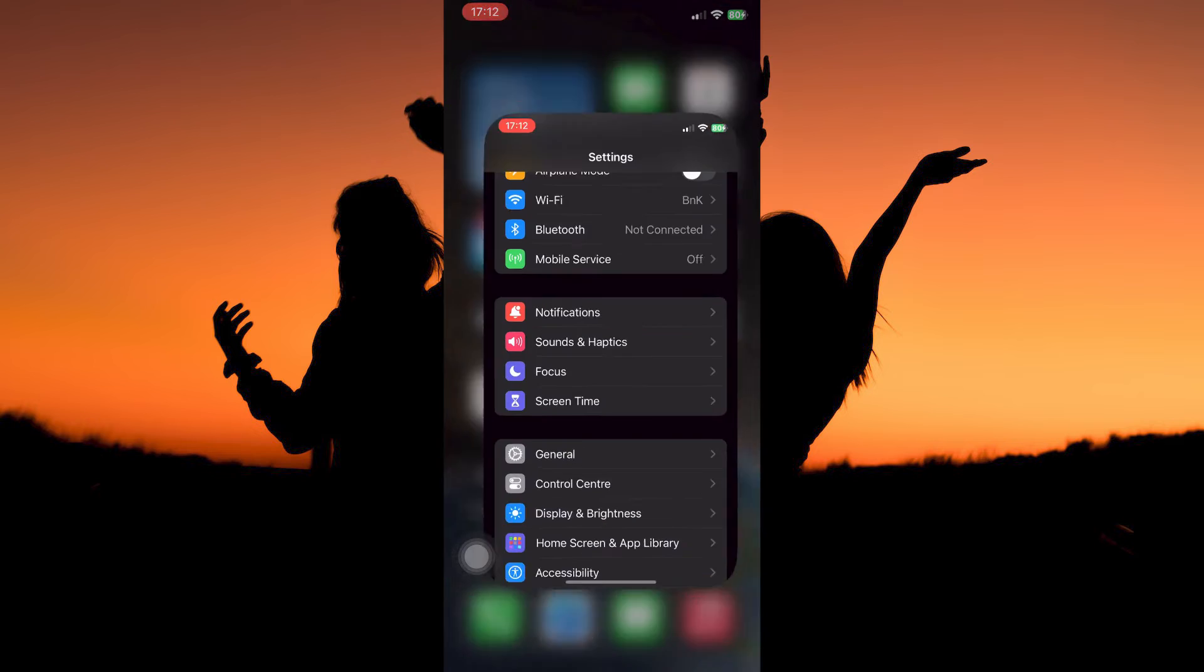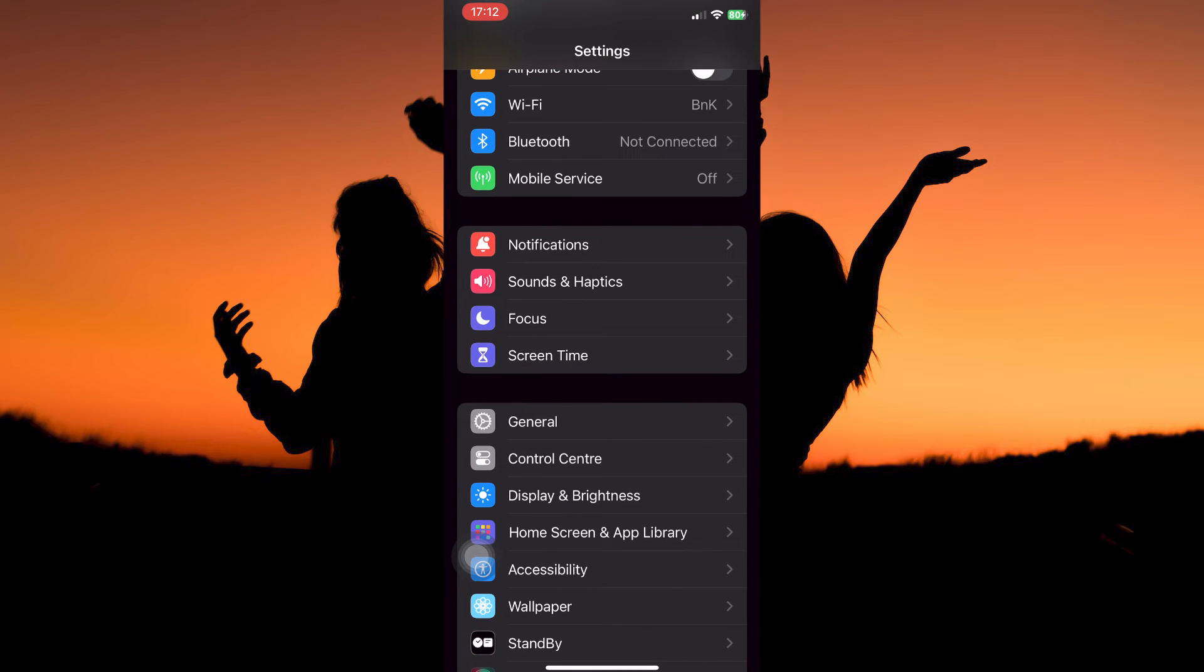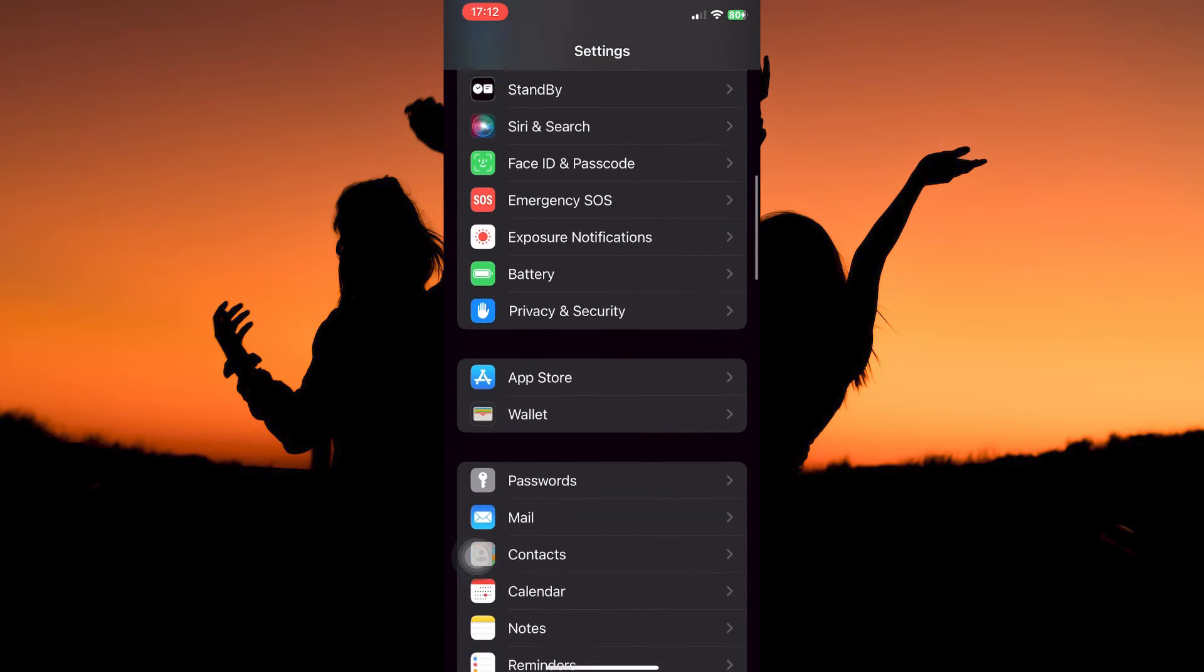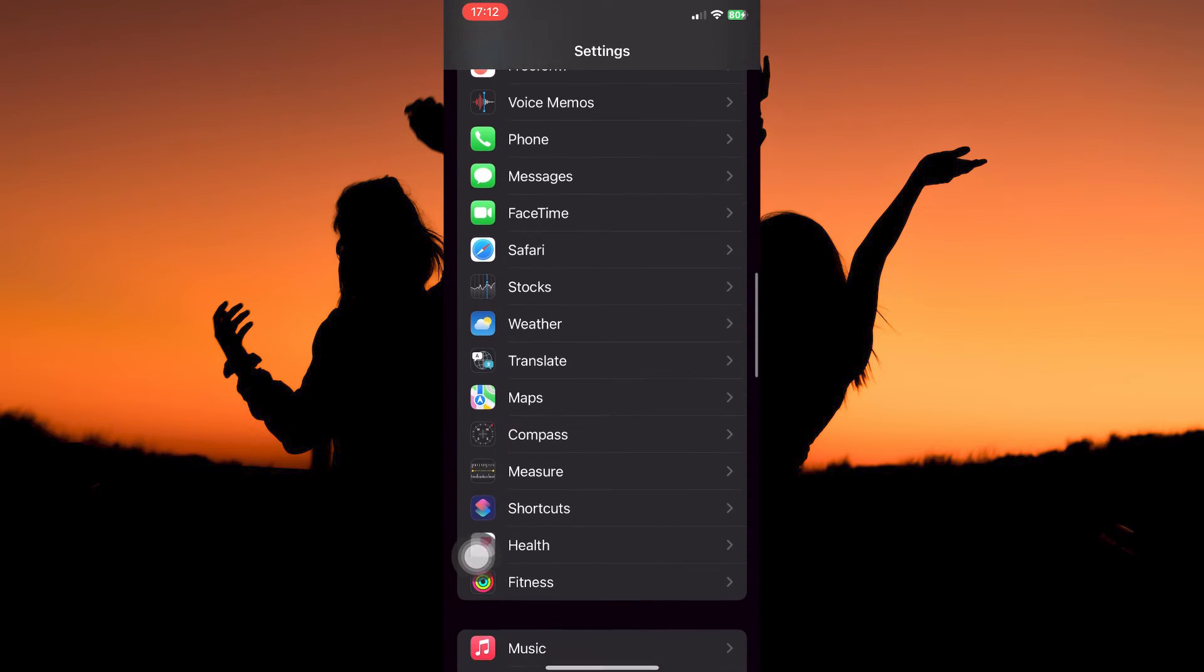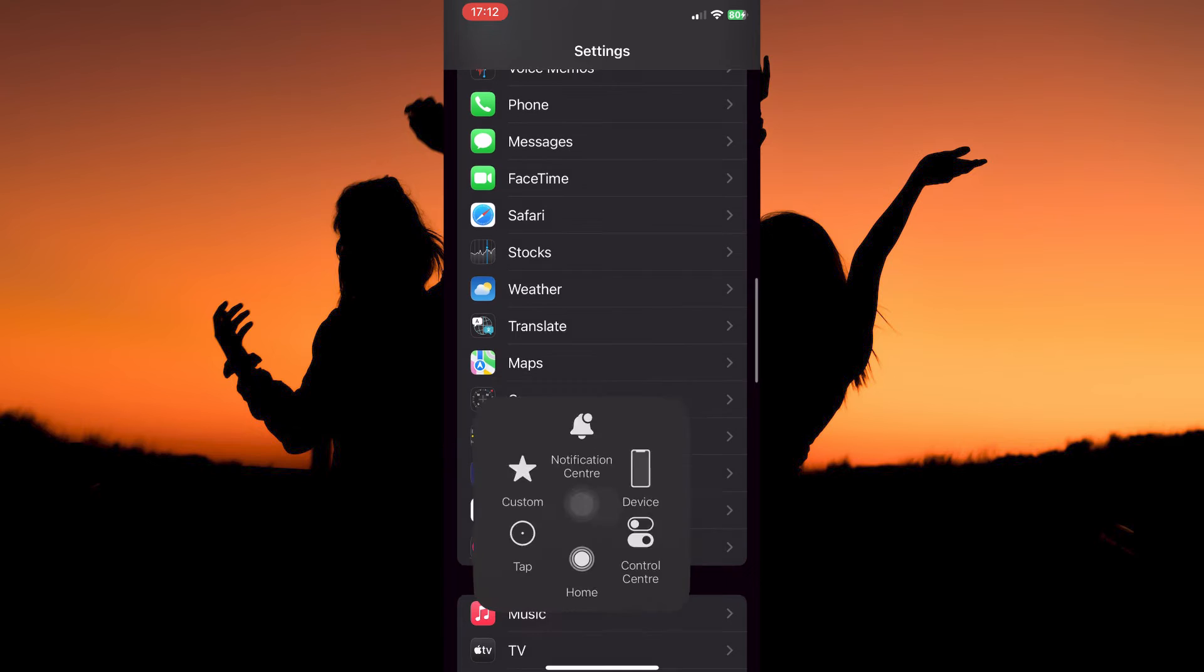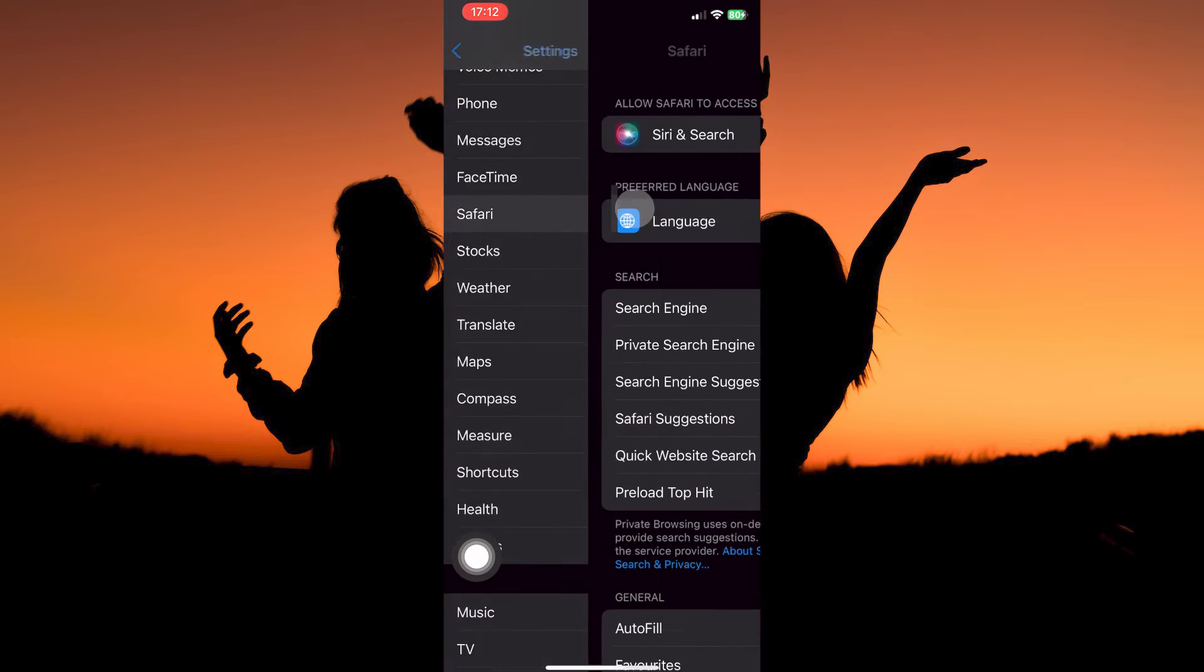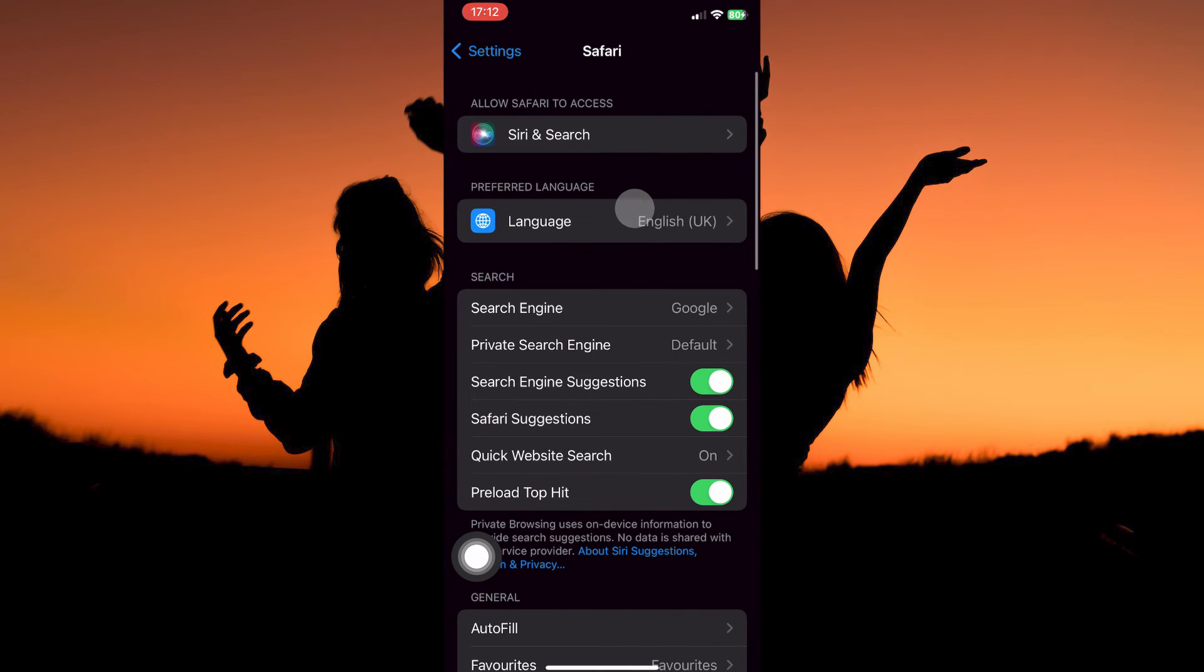On your app library, open the Settings app. Here, scroll down until you see the Safari option. Once you see it, tap to open it.